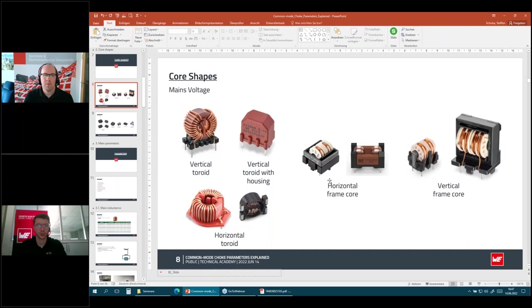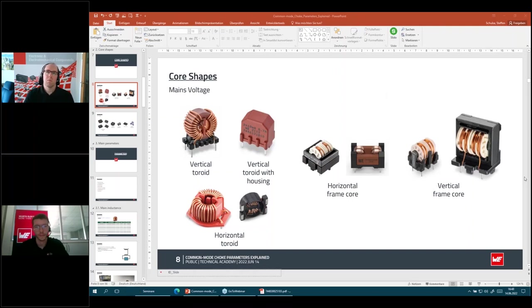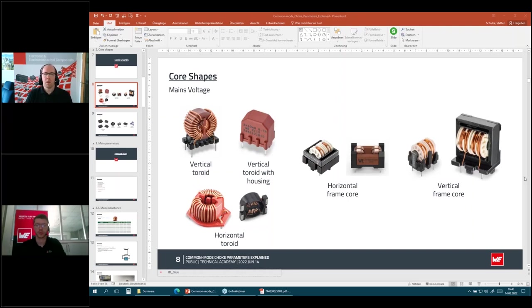Are larger inductance values normally available in sectional windings versus bifilar windings? I would say no — considering the same toroidal core geometry, sectional winding requires a separation between the windings, so the number of turns is usually less than with bifilar winding, where the full circumference of the core can be used. Due to the separation needed, the number of turns and therefore the inductance values are smaller for sectional winding. To reach the same inductance, you simply need a larger core.